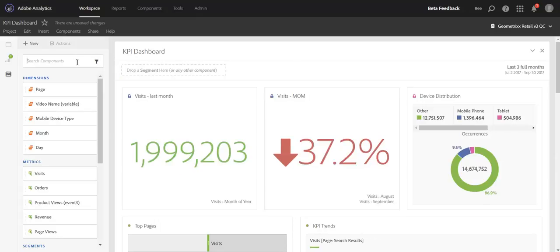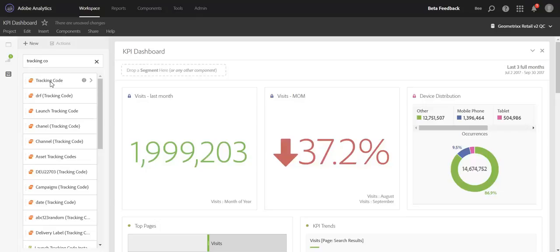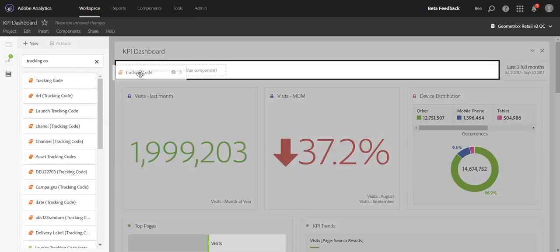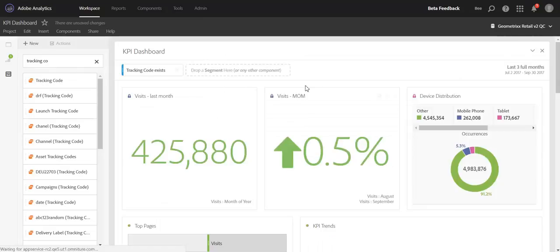Additionally, you can drop a full dimension now as well by simply dragging over tracking code as an example and dropping it here.